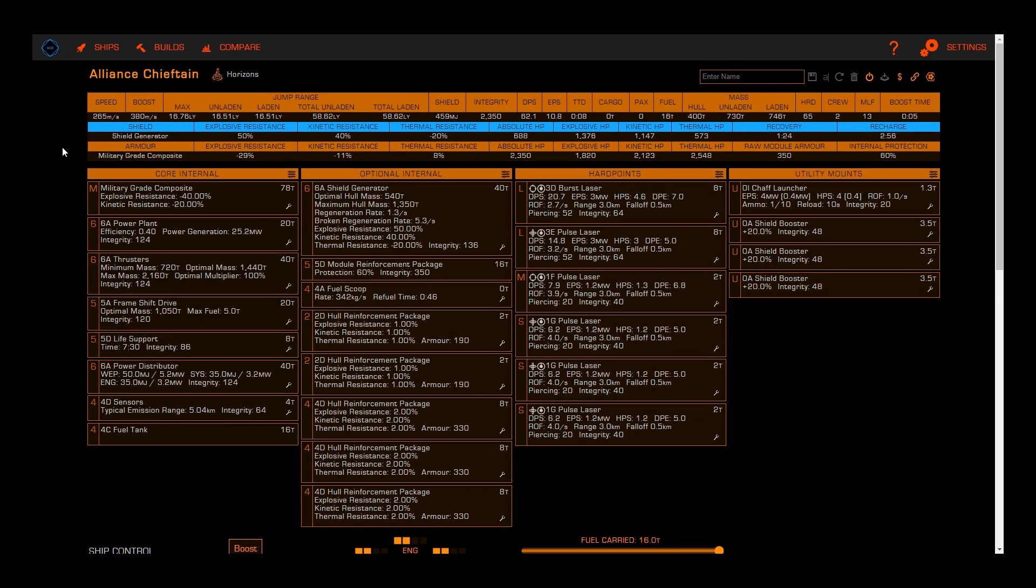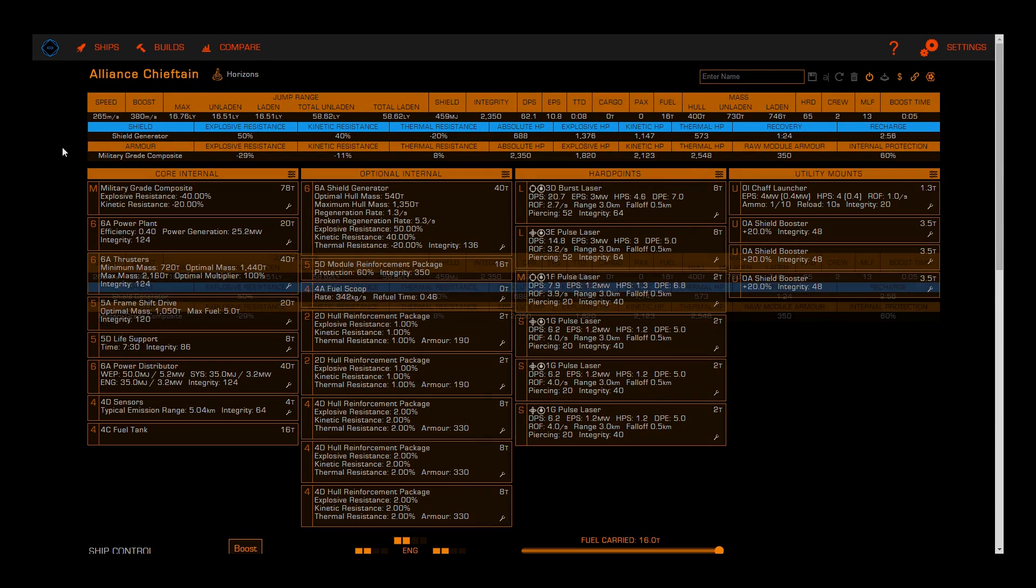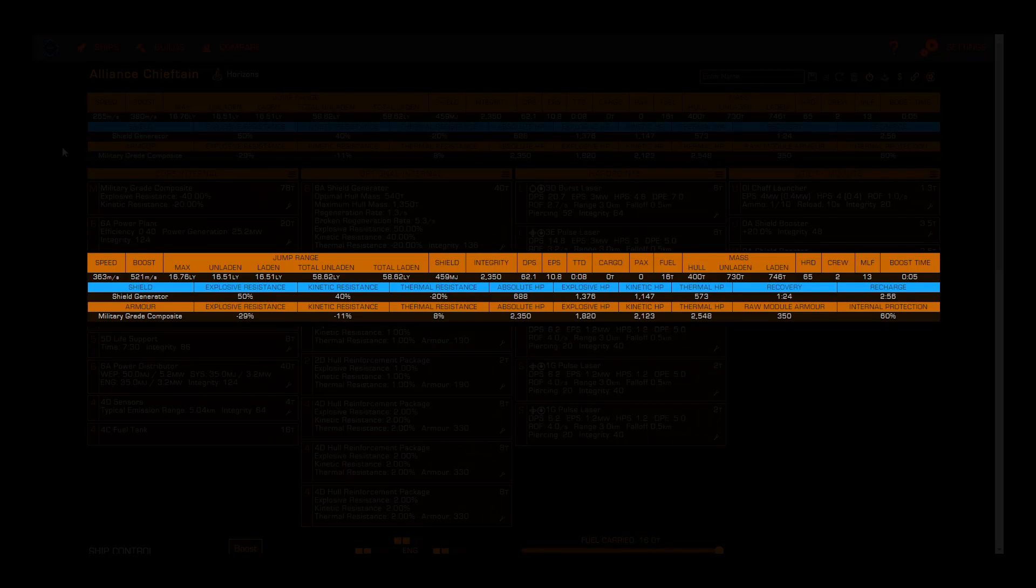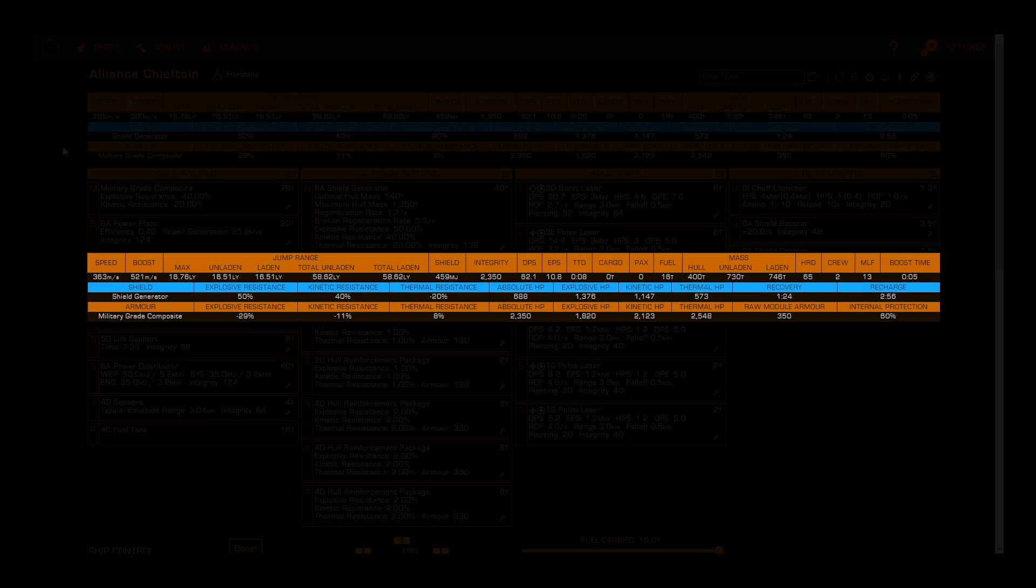Now that we've chosen our modules and blueprints, we can begin to look at the analysis tools to check the viability and performance of our selections. Starting with the tables at the top of the page, we can see statistics such as cruise and boost speed, jump range, shield and hull strength, total available cargo space, etc.